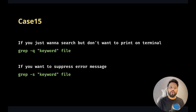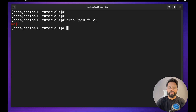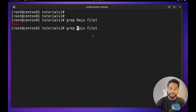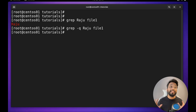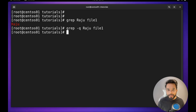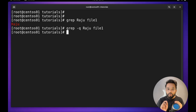Case fifteen: if you just want to search but don't want to print anything on the terminal, you can use the `-q` (quiet) option — `grep -q Raju file1`. You will not see any result. You might wonder what the use is if you can't see anything on the terminal, but this is useful in shell scripting where you just need to check if something is present or not, or if the previous command was successful, and then take some action based on that.